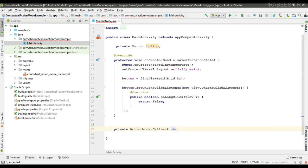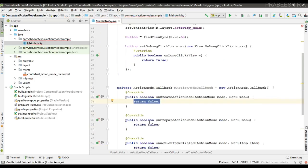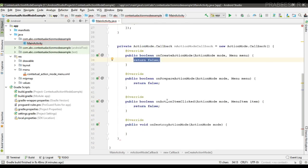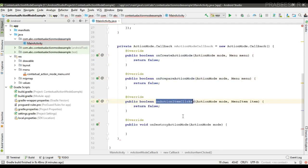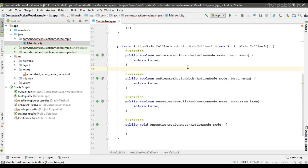In order to display the contextual action bar we have to implement the ActionMode.Callback, so implement the ActionMode.Callback and name it as 'mActionModeCallback'. Here we override four methods: onCreateActionMode, onPrepareActionMode, onActionItemClicked, and onDestroyActionMode. When you start the action mode by calling the startActionMode method, the system calls onCreateActionMode.